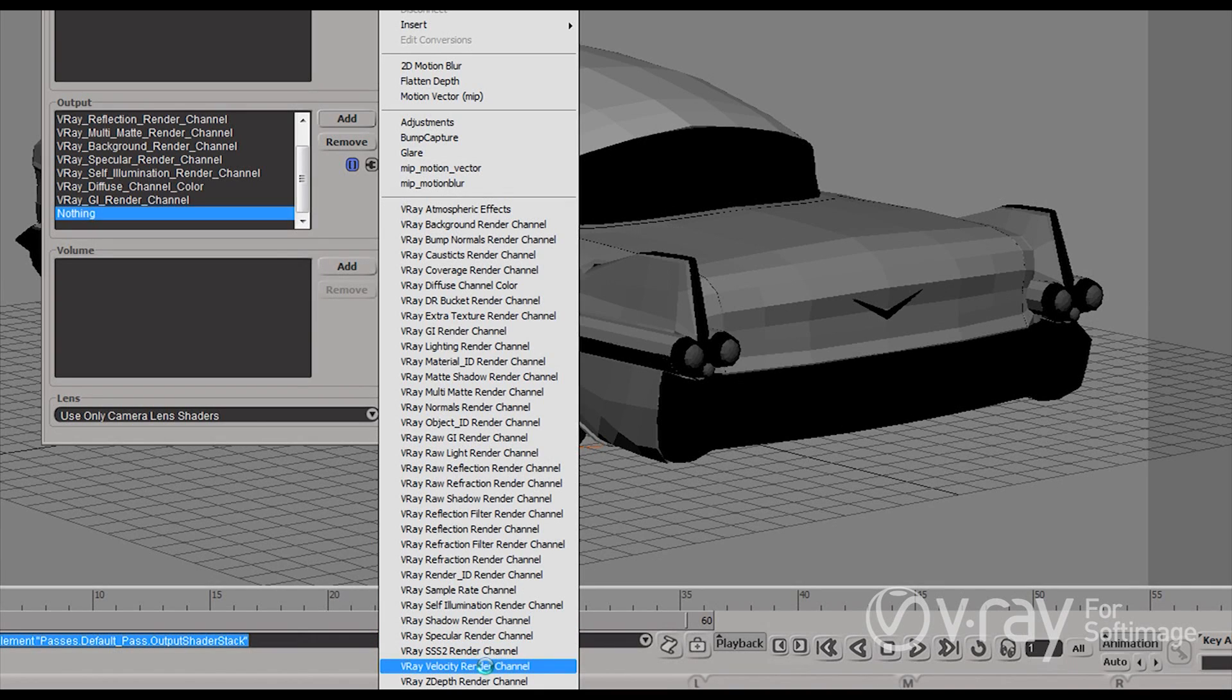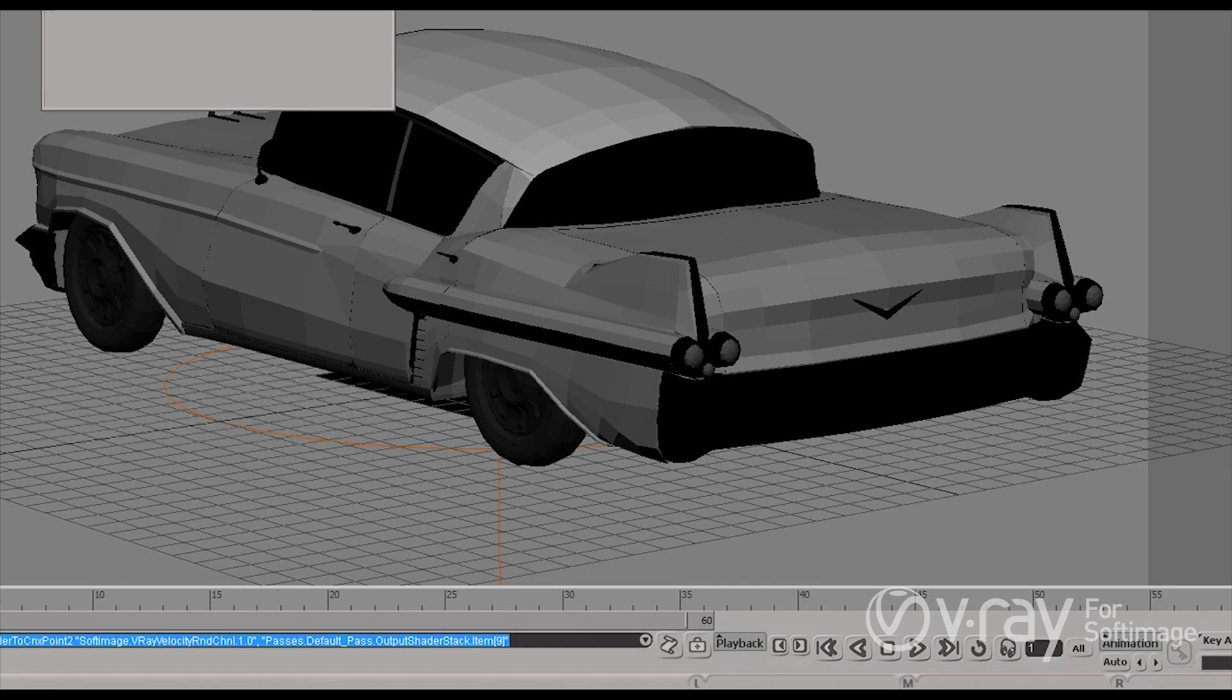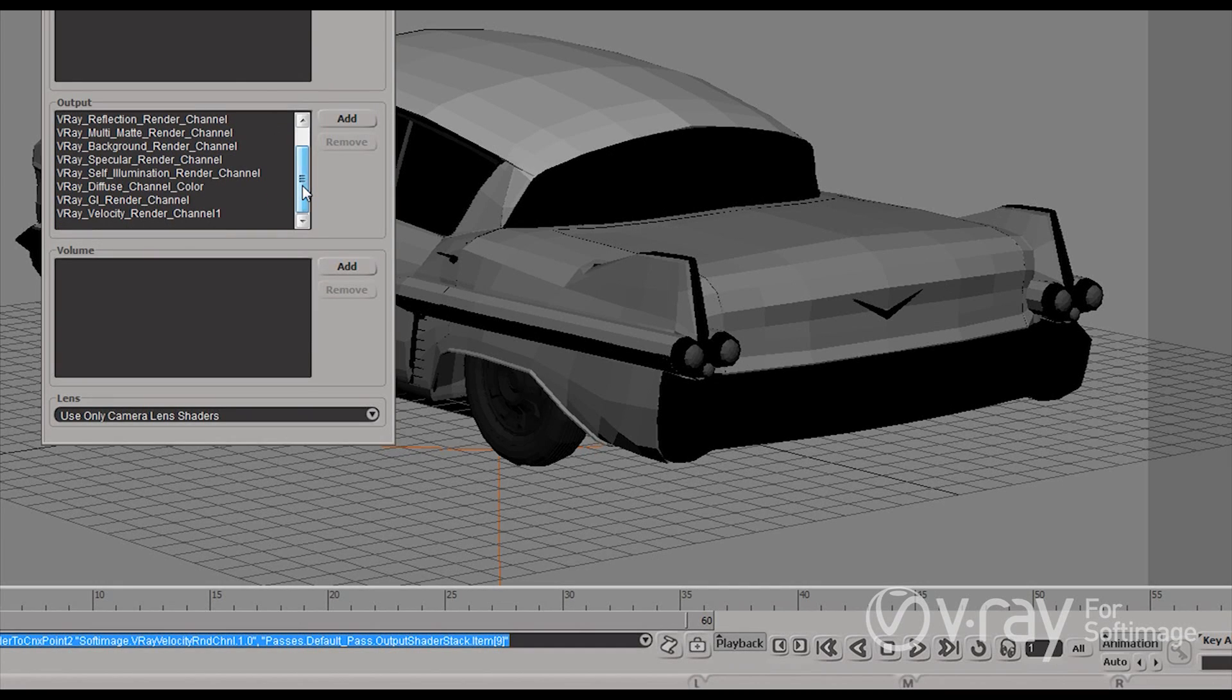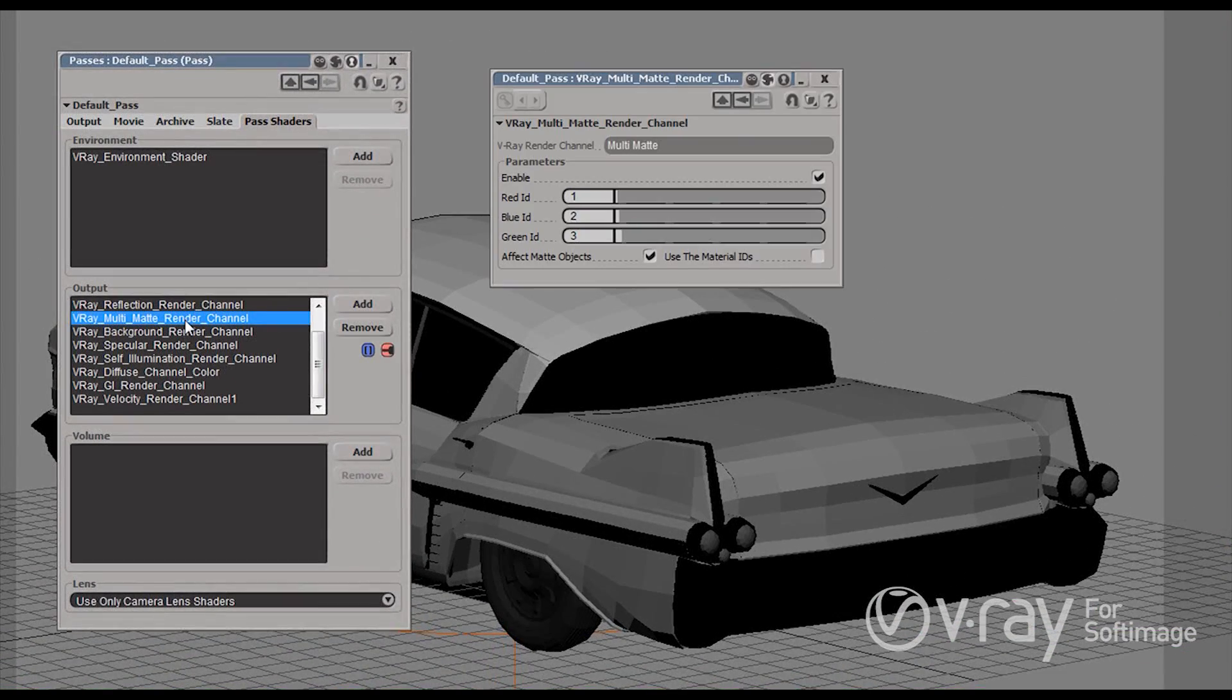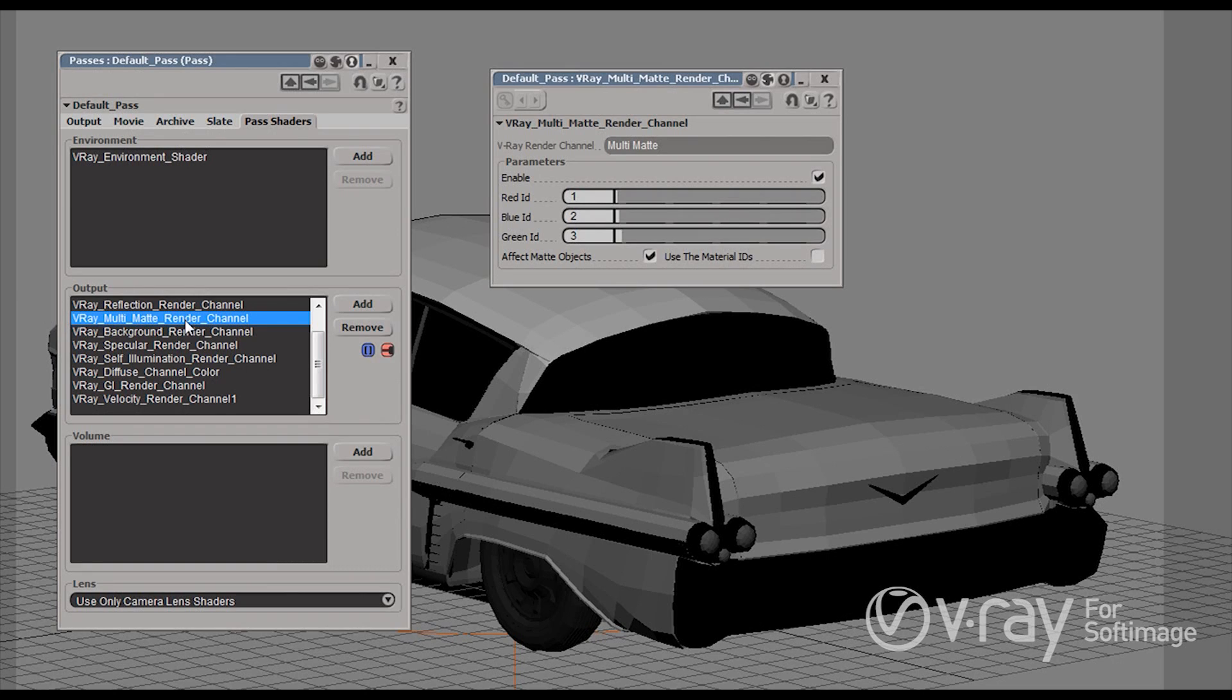We can also add for example a V-Ray velocity render element which will allow us to create motion blur in compositing and so on and so forth. A pretty cool render element is the so called multi-mat render element and it basically allows us to create selection masks. We can use those in compositing to apply certain set of color corrections just to whatever falls in the selection mask.